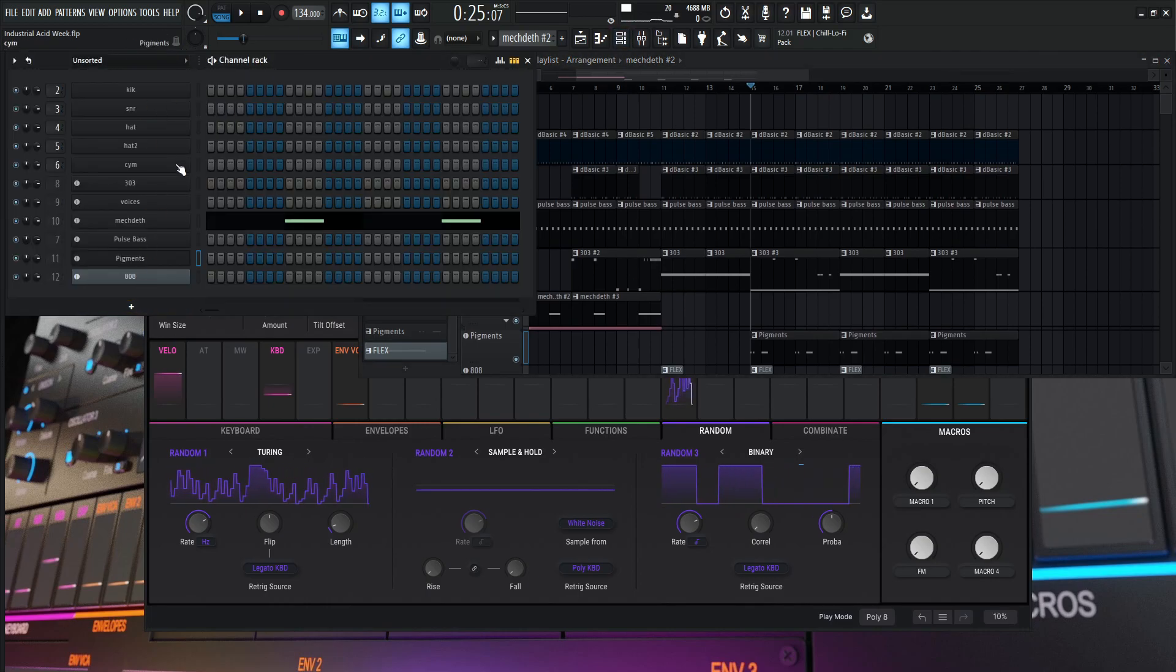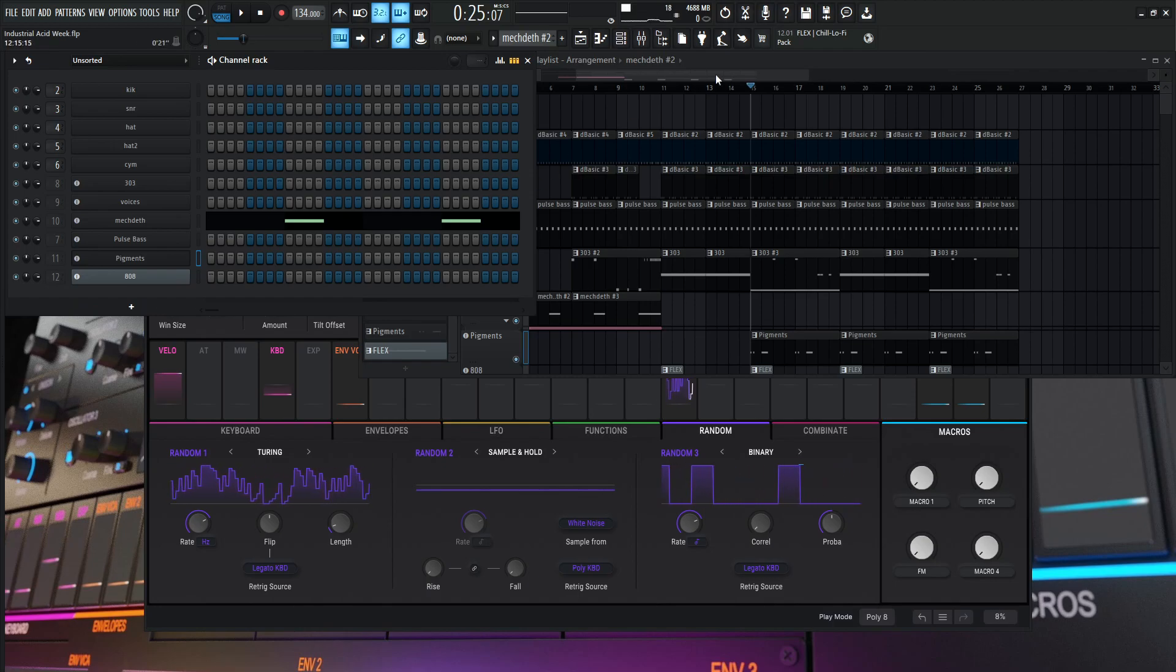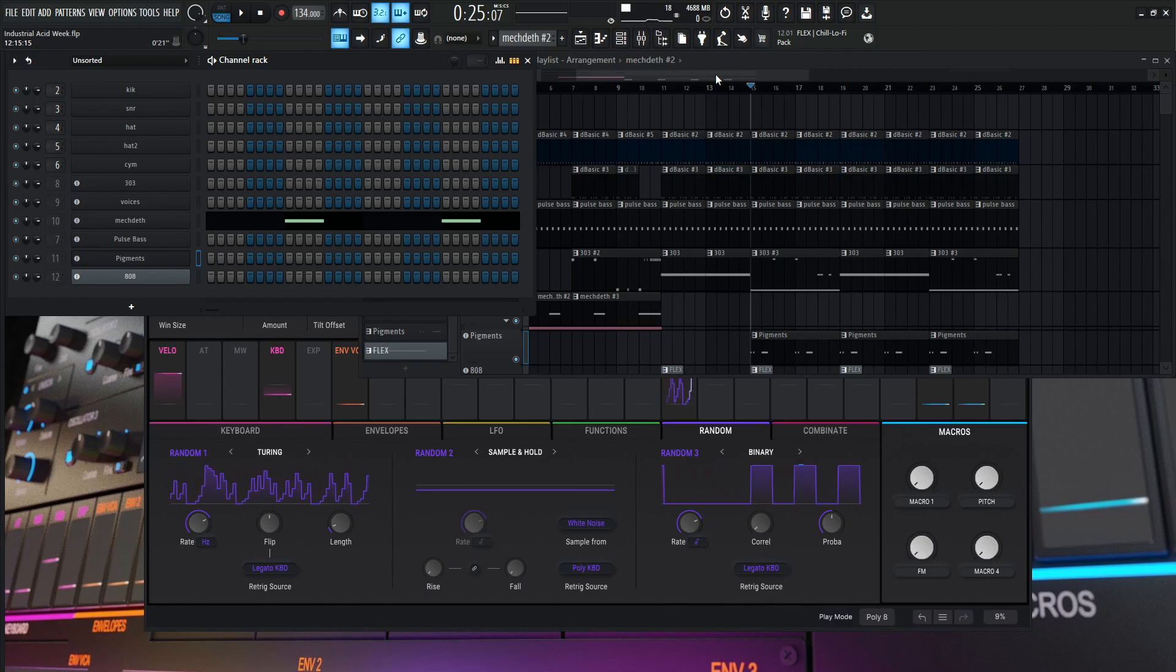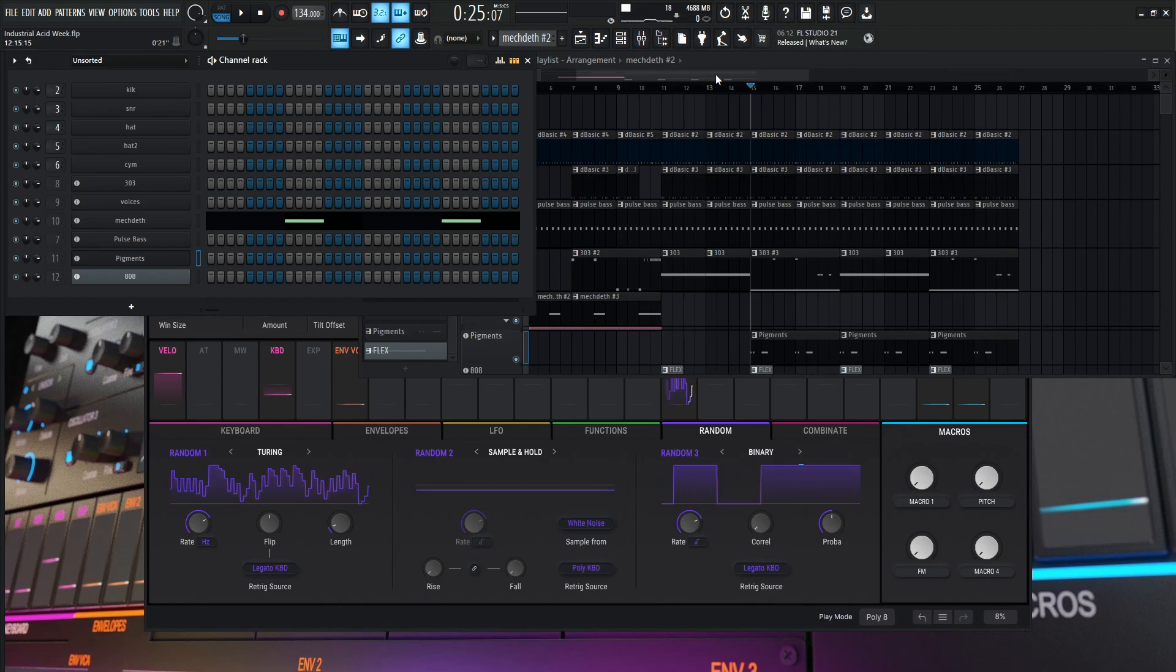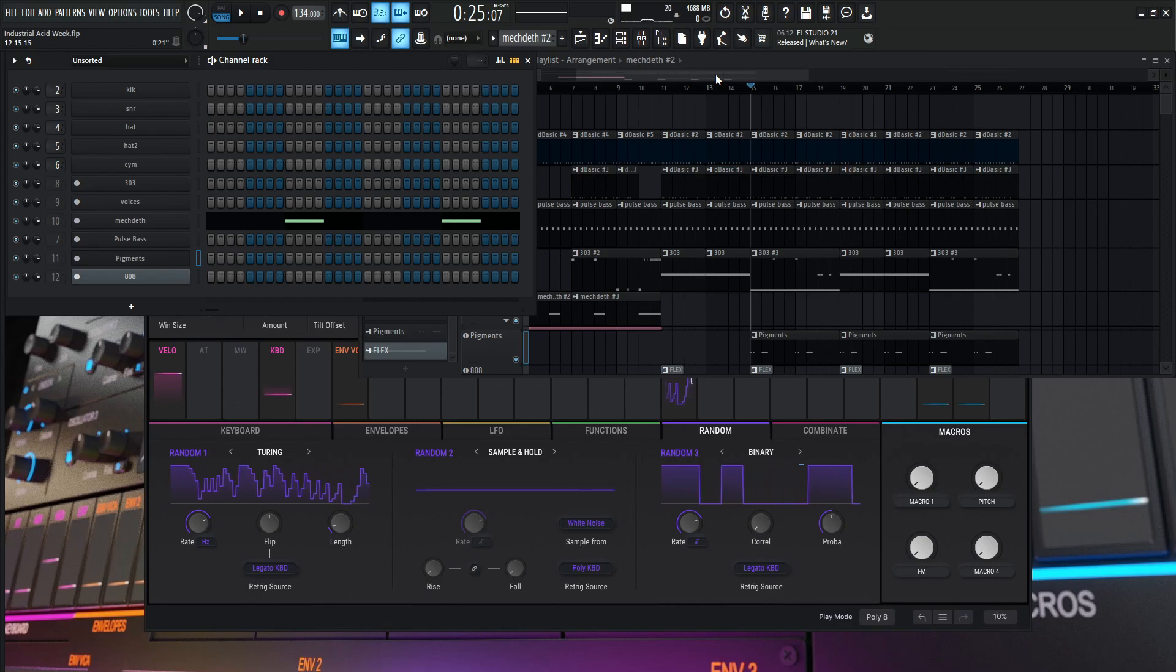So yeah, even the kick, snare, hat, cymbals, all that is all just made within Pigments. And like I said on one of the other videos, if you guys are curious about kick drums or snare drums, hats or claps or cymbals or anything like that within Pigments, please let me know because Pigments makes it really cool to do that with a lot of options to change. So with that being said, thanks for watching. We'll see you in the next one.